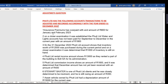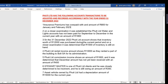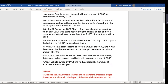Transaction one: an insurance premium has been overpaid by 800 Rand for January and February. Transaction two: Putty Limited's water and lights account has not been paid for September to December in the current year, amounting to 1,800 Rand. Transaction three: inventory worth 12,000 Rand was purchased during the current period, and on closer examination 1,000 Rand of inventory is still on hand.